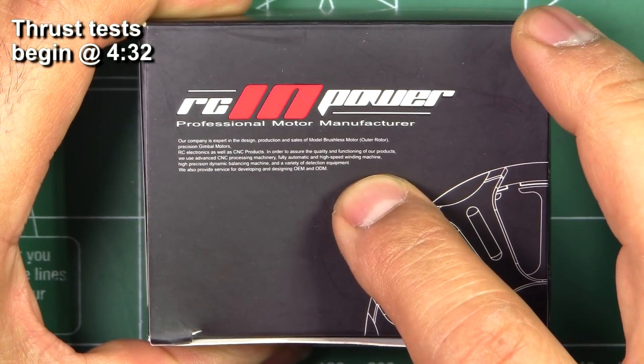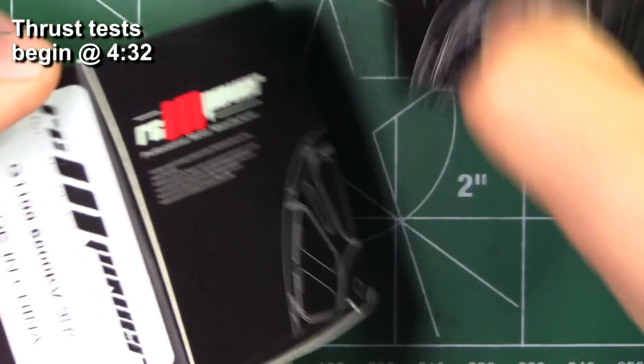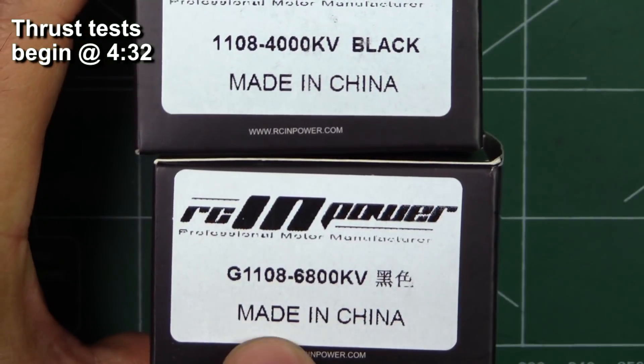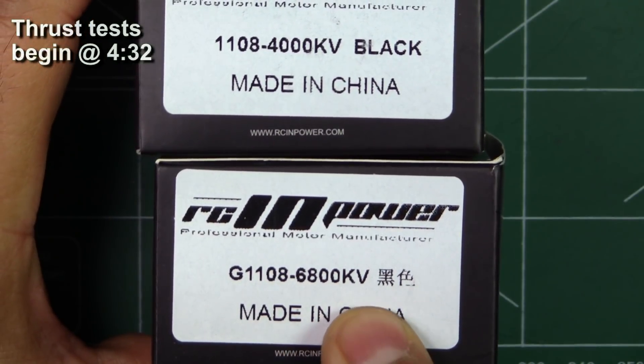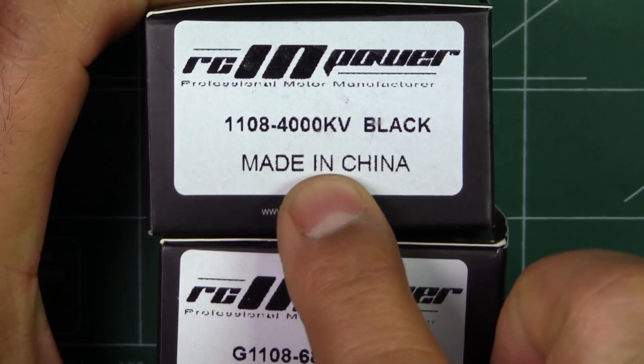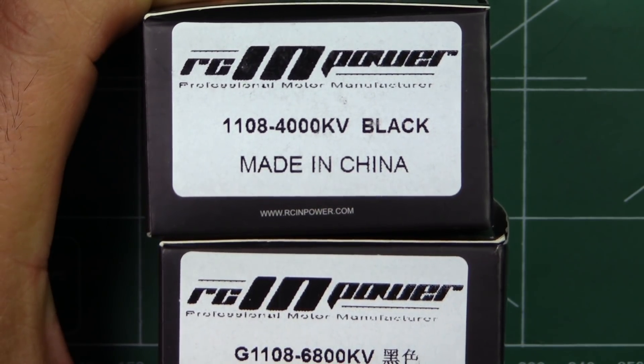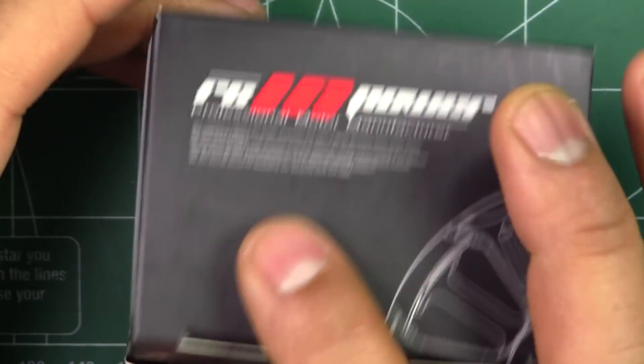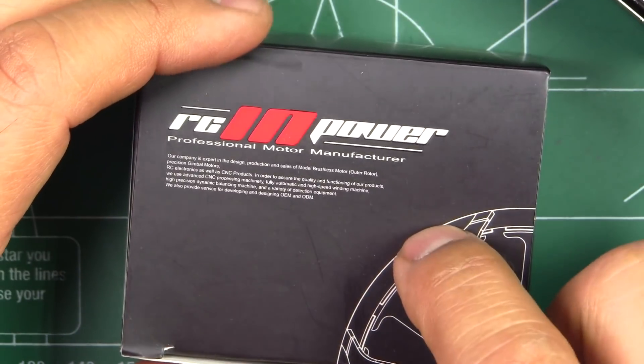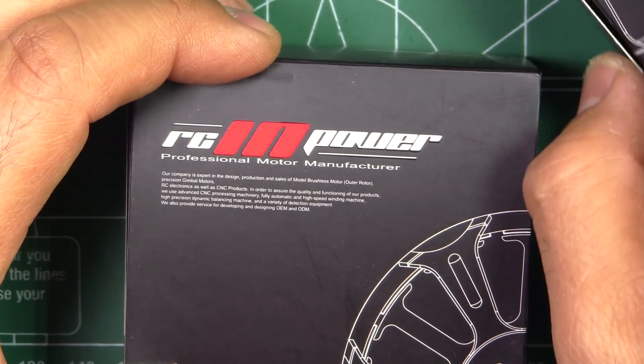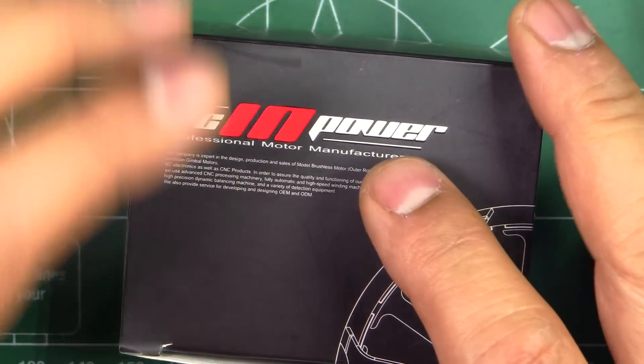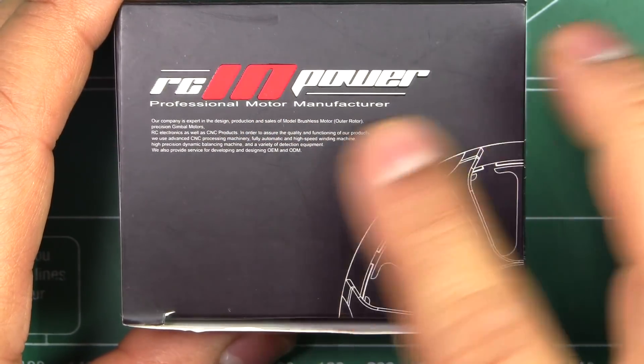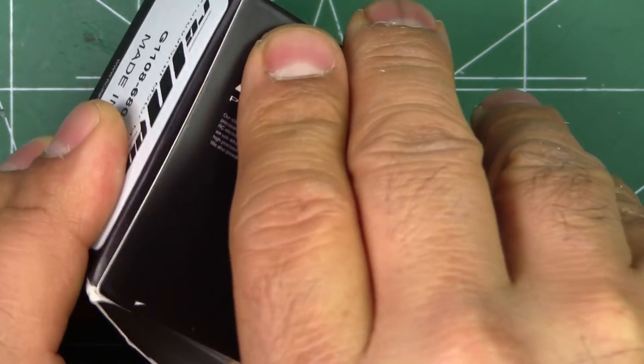Here we have another RCINPower motor, this time the 1108 6800kV and 4000kV. These are the G series, sent in by RCINPower for testing, so thanks to RCINPower for supplying me with these motors.